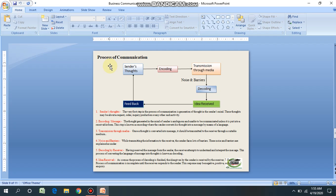The sender converts his thoughts into a message by means of language. For example, the sender thinks about having a job and puts his thought on paper — that is called a job application. In this way, his thought becomes a message. Then transmission through media: once the thought is converted into a message, it should be transmitted to the receiver through a suitable medium. This media might be electronic media — TV, email, radio — or print media like newspapers, magazines, or letters, or merely sound transmitted through the medium of air.